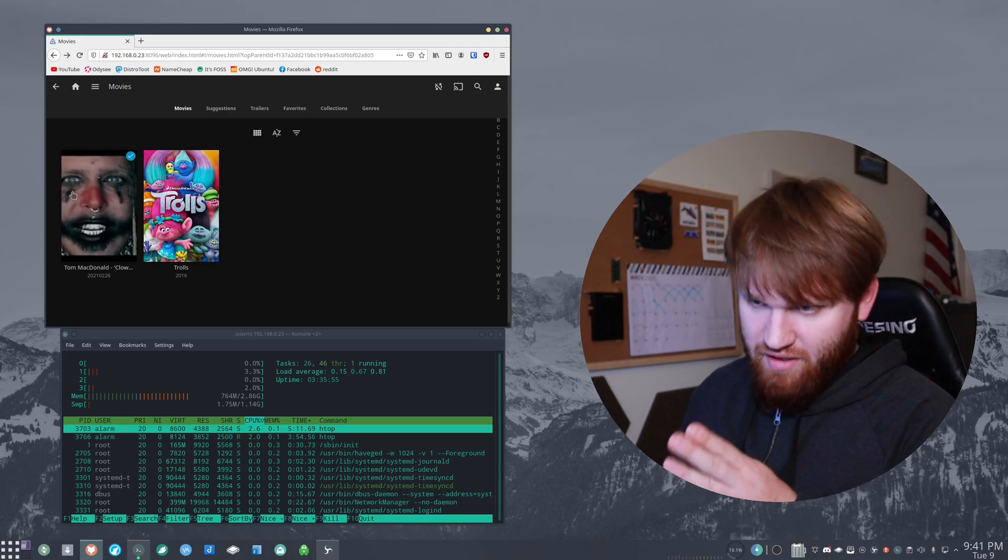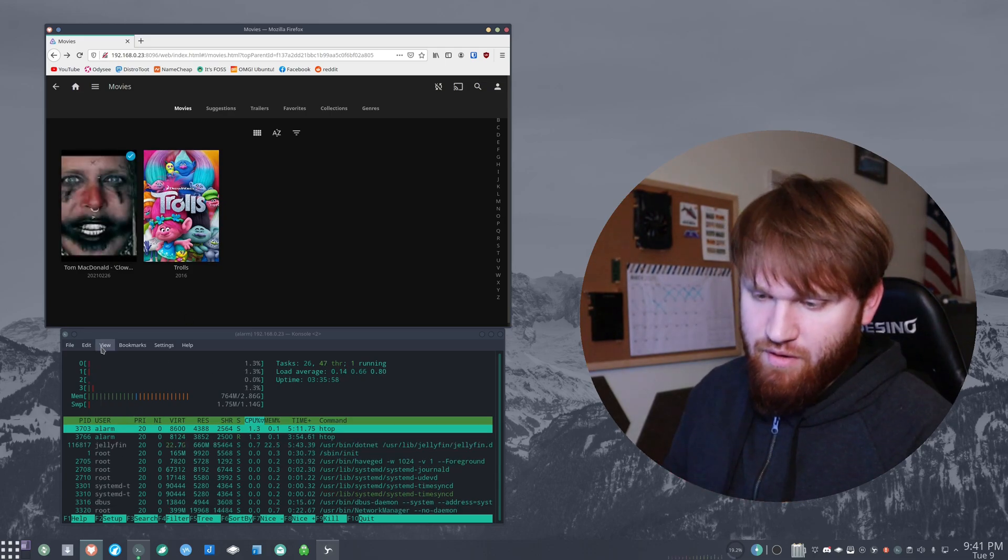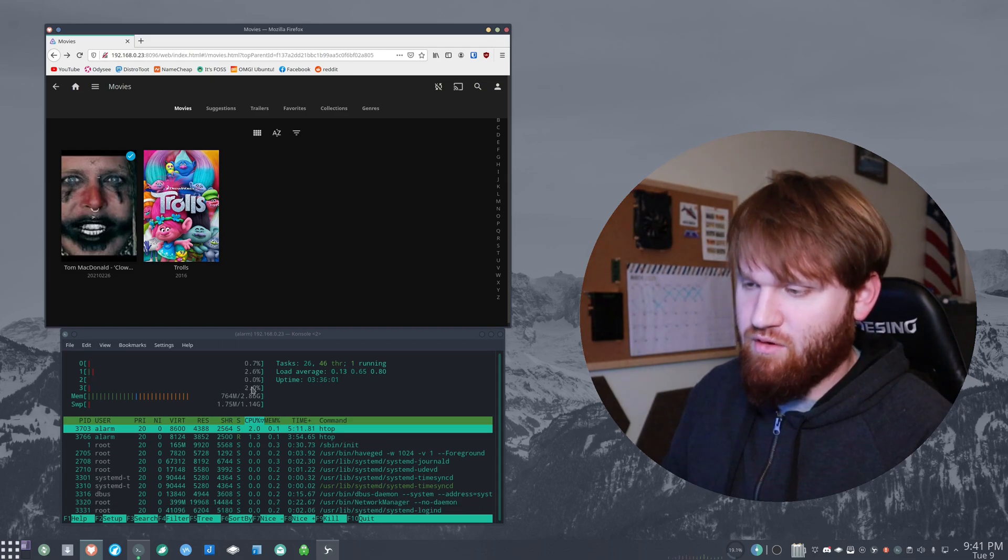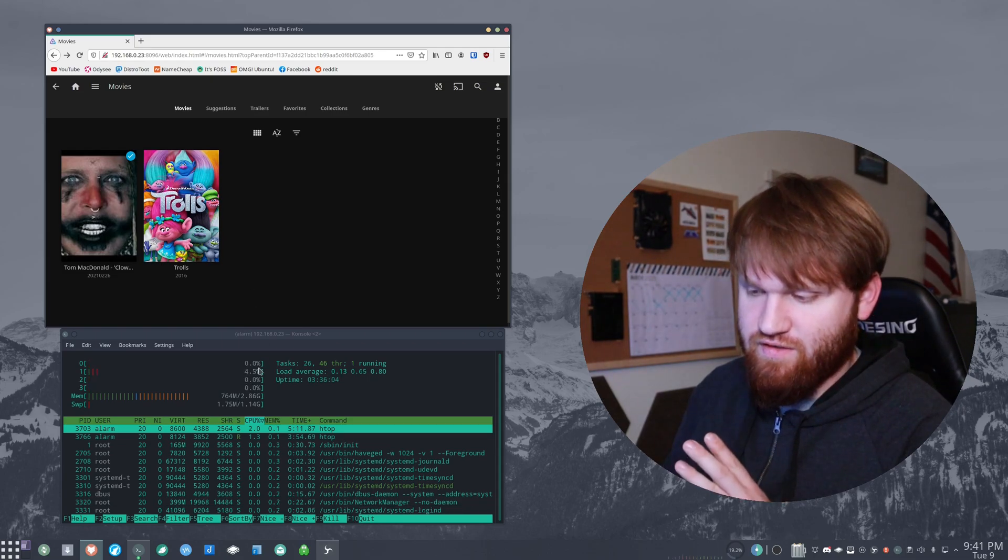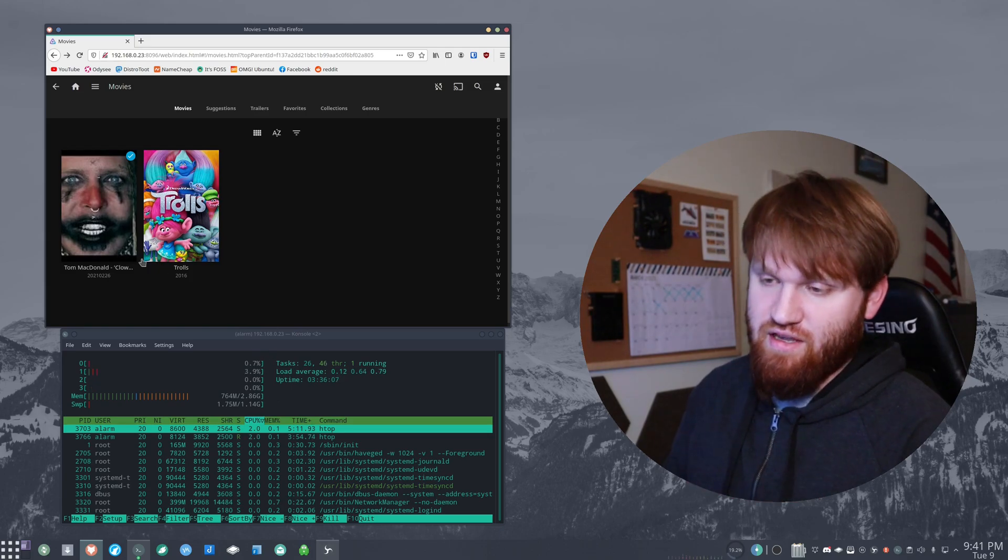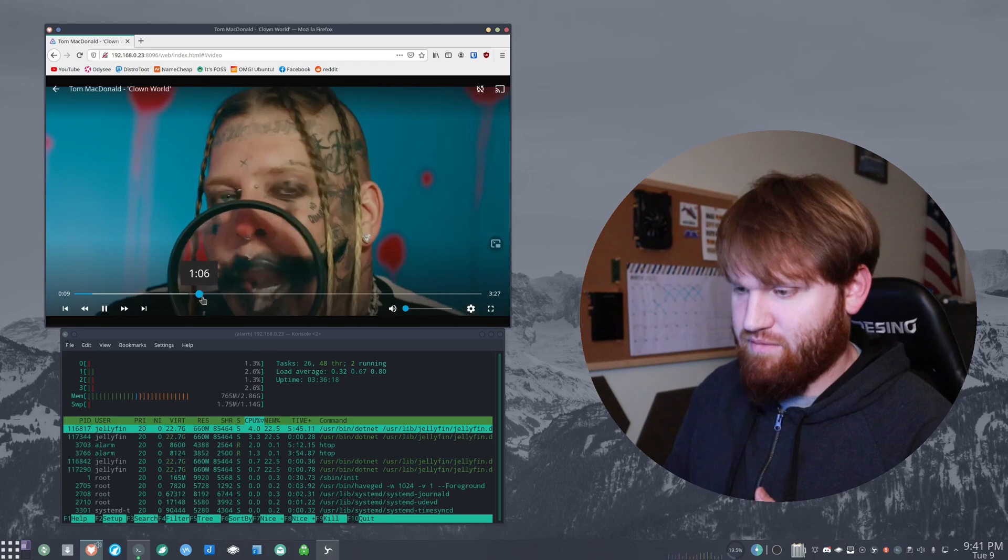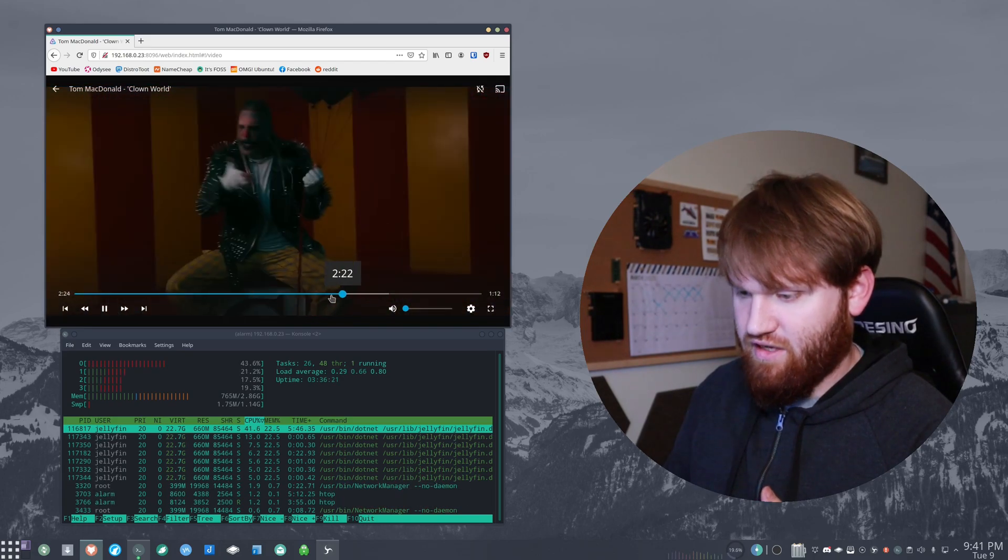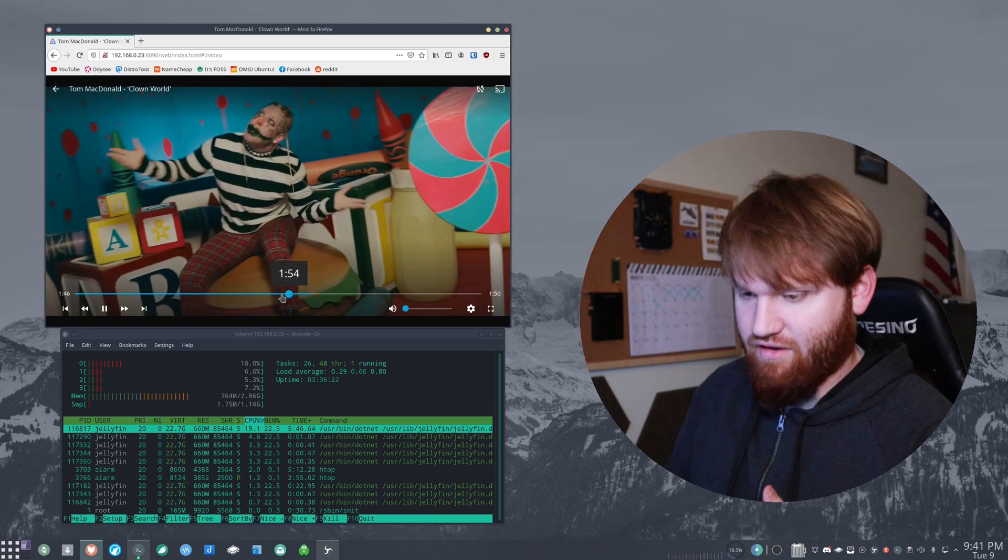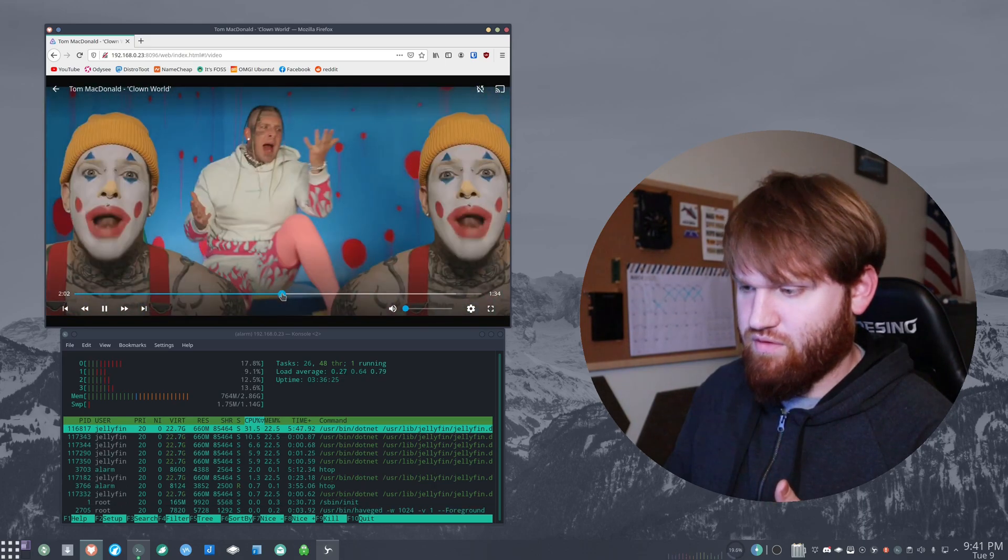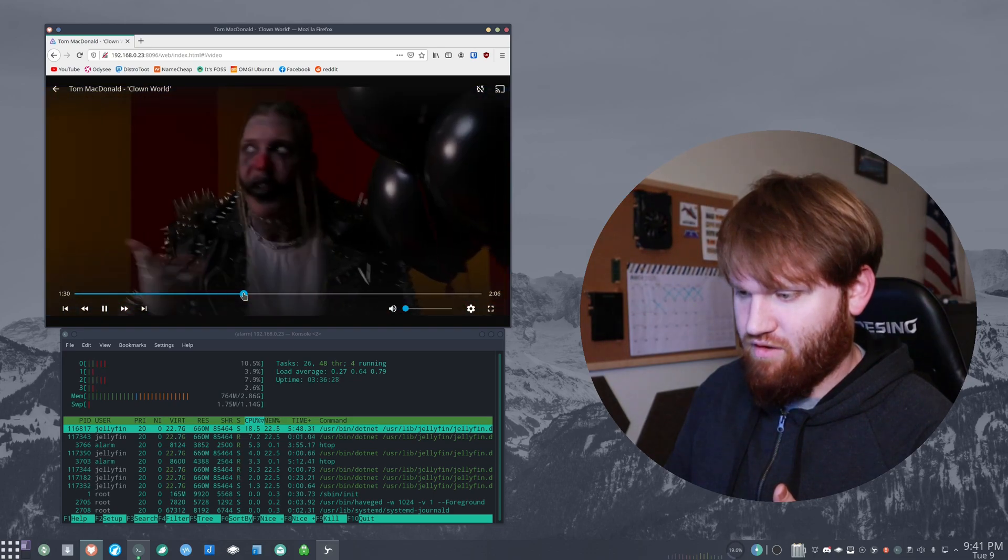And I picked Tom McDonald music video because it's the only one I could stream and not probably get a copyright strike. So first, we're just going to see, we're going to play this Tom McDonald video and see how it messes with the system. So before anything, you can see with just running the Jellyfin service, it's running in between zero and 4%. There's an initial spike there, but when it starts playing, it seems to be doing fairly okay. You can see if I skip around here, it spikes up to about 20%, but nothing that it can't really handle.